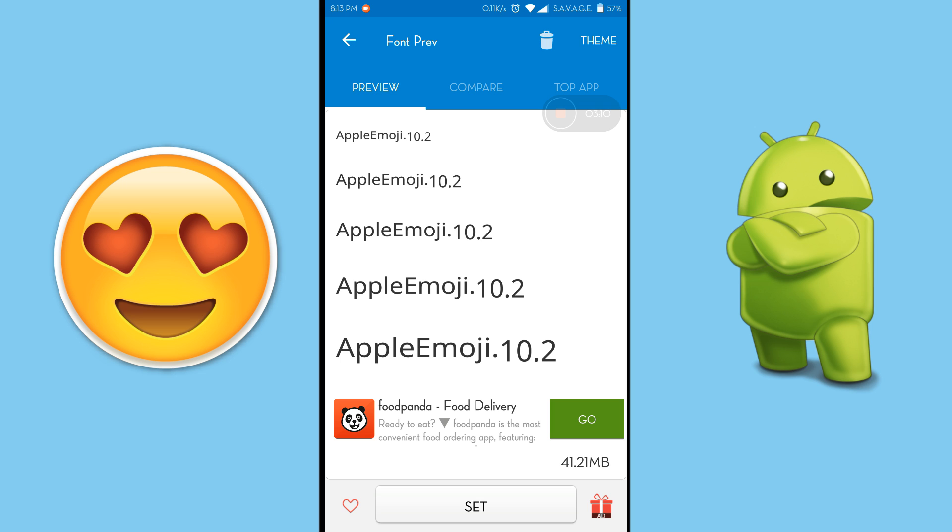So if you are using any other phone other than Xiaomi, then just click on set and it will set your emoji and your emojis will change. You do not need to reboot or anything, you are actually done. And if you are a Xiaomi user, then keep following the tutorial.